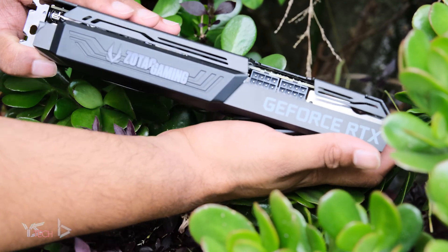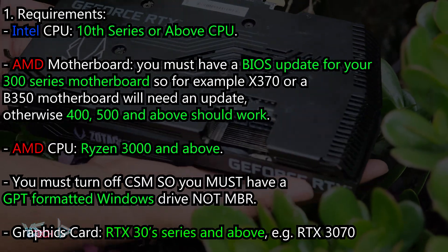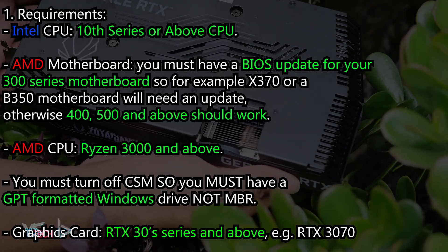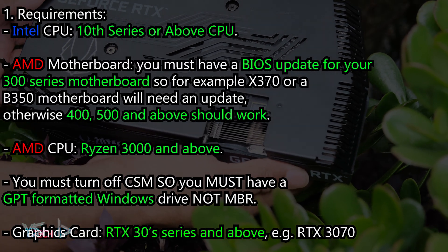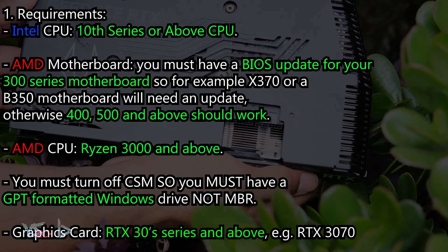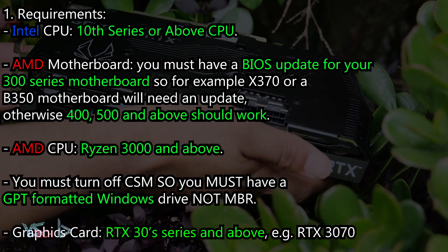There are some requirements. The first is that you have an Intel 10th series or above CPU. There is a way to get it working unofficially with older CPUs, which I will mention soon.